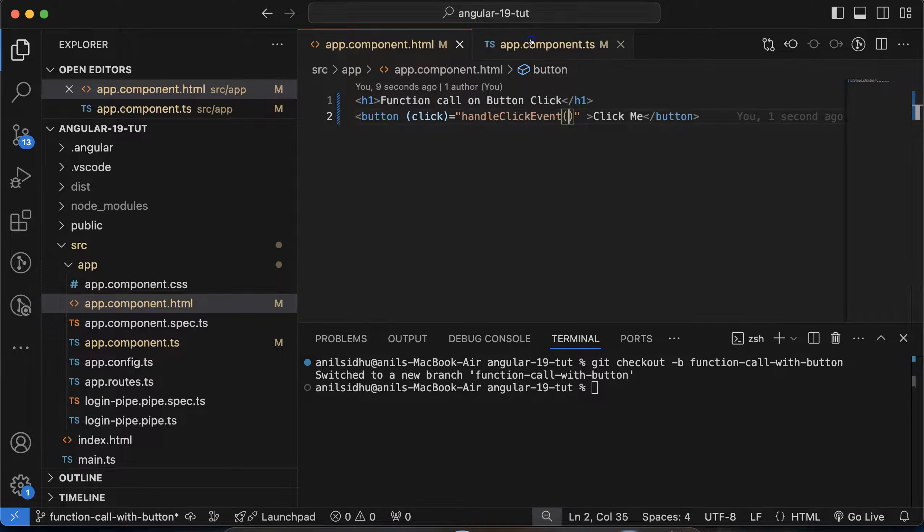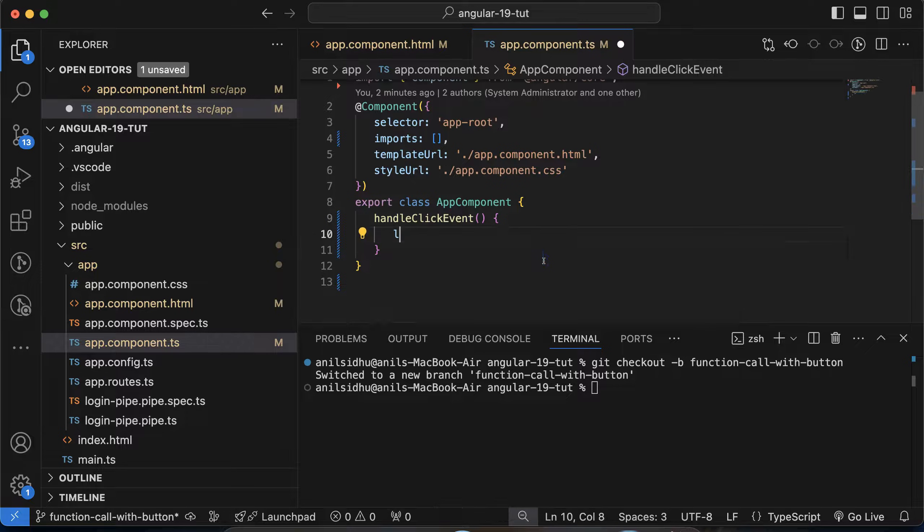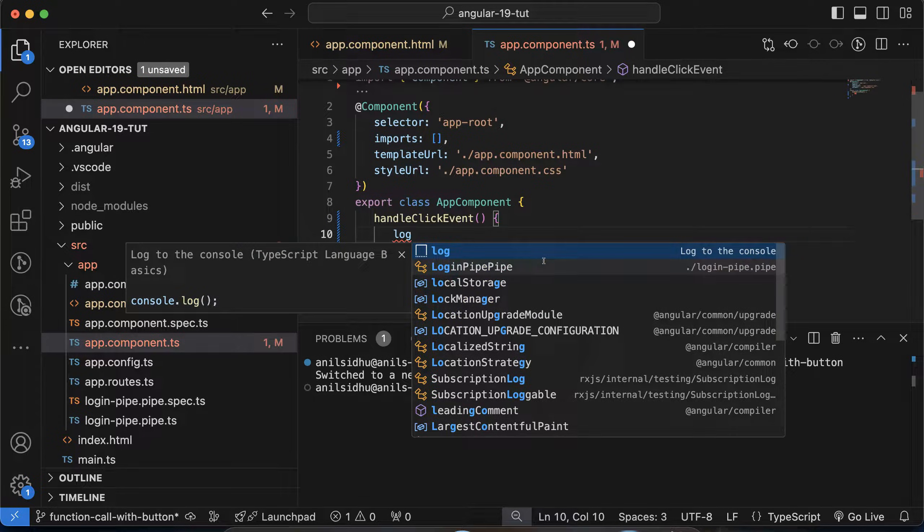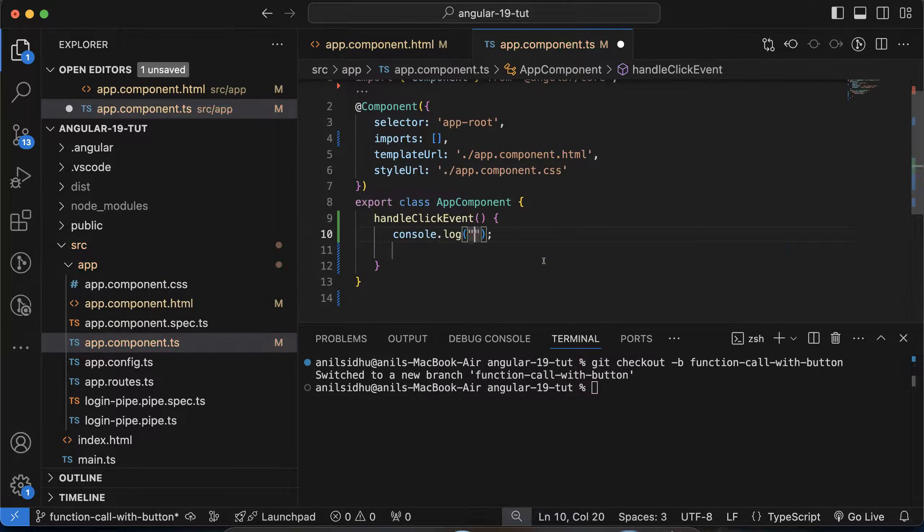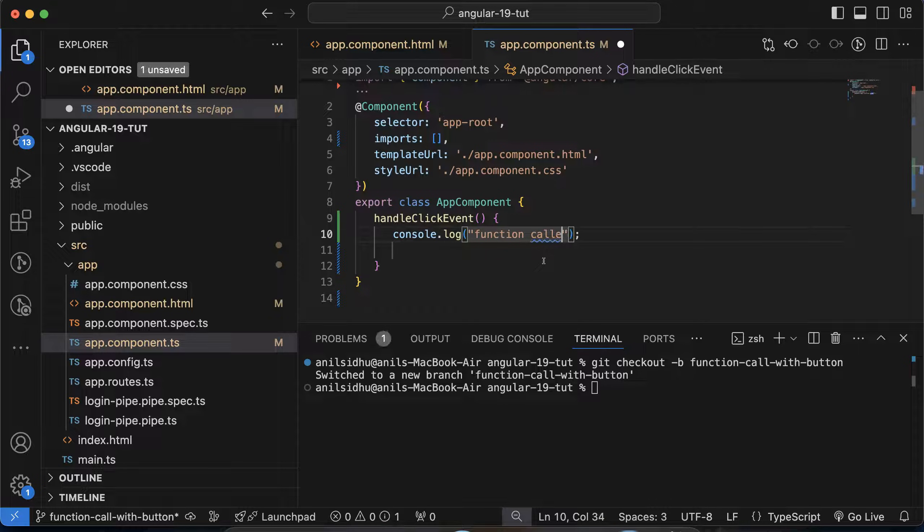So now let's go back there and let me change this alert with console.log. And I am putting there 'function called'.